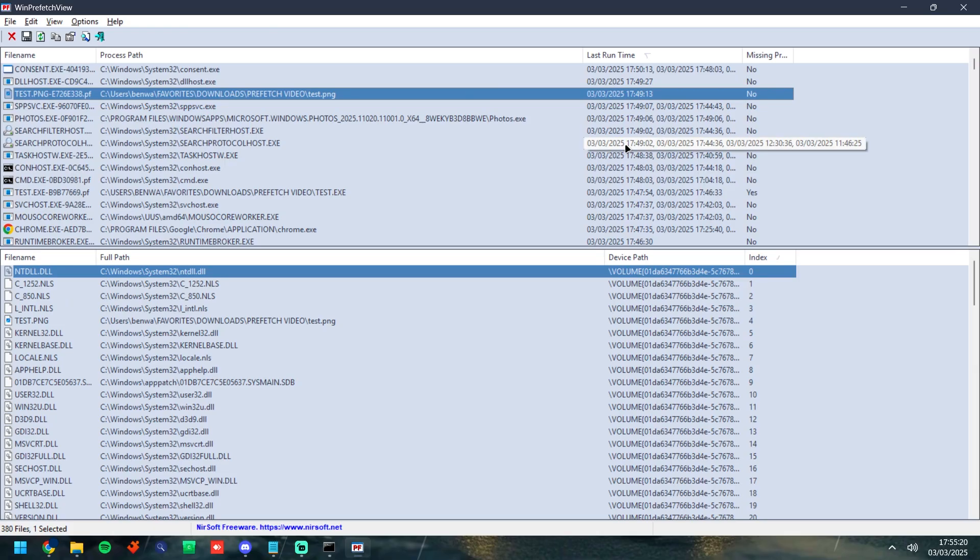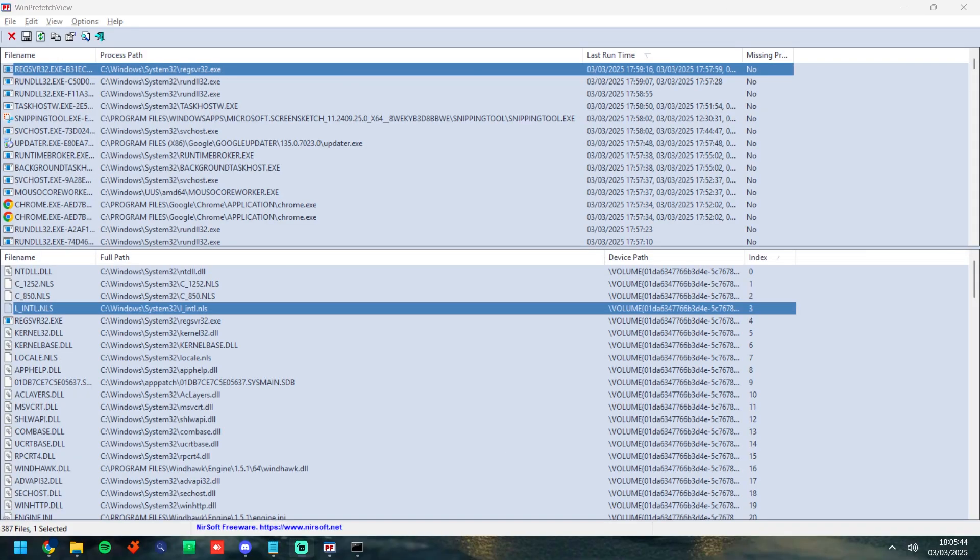So now we've taken a look at renamed extensions, we've taken a look at looking at the prefetch files as a whole. Now we're going to go ahead and go into some more in-depth bypasses using something called regserver32 and rundll32. Now those two Windows processes are used to bypass in screen shares.